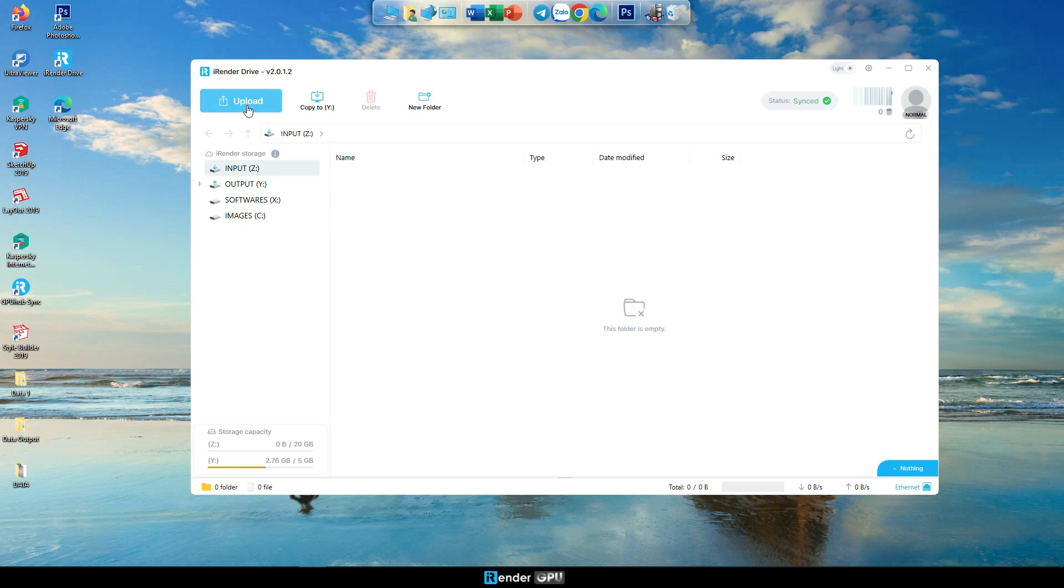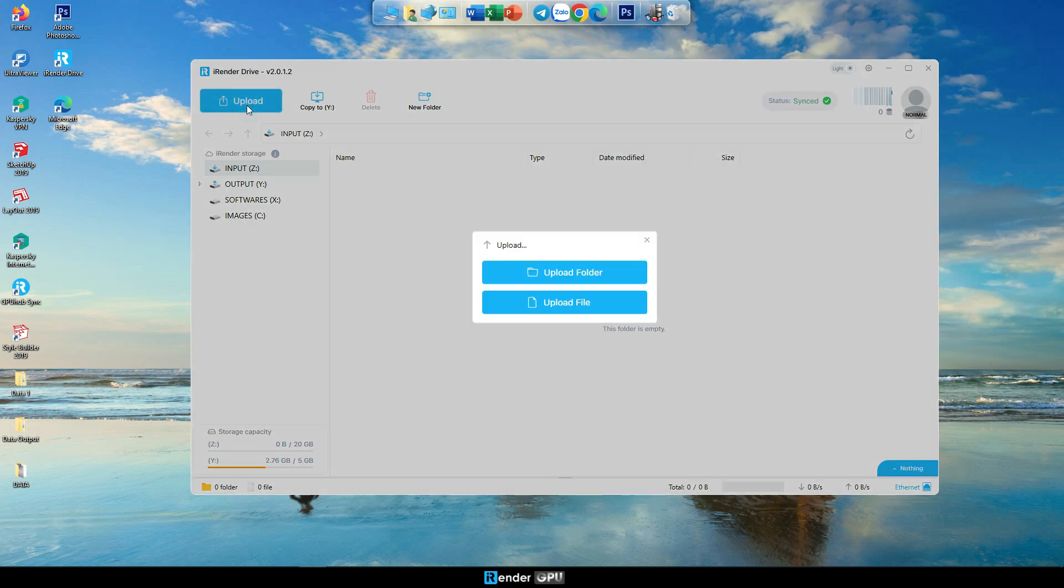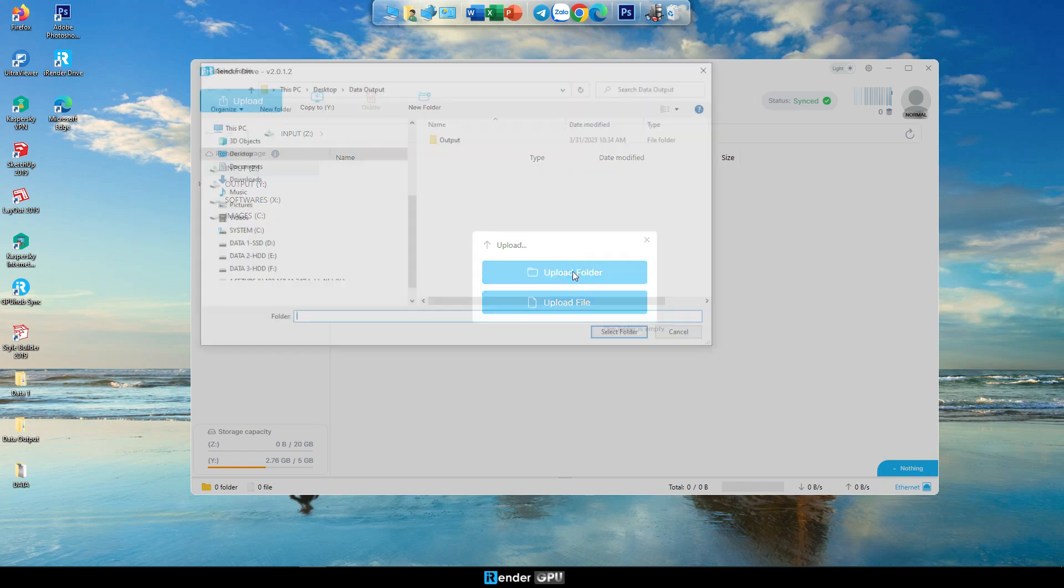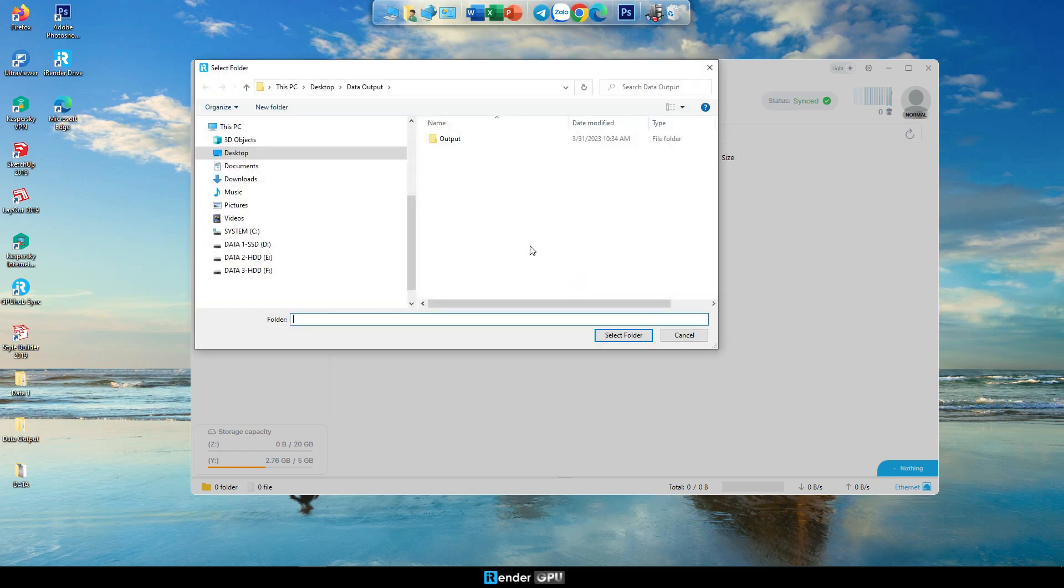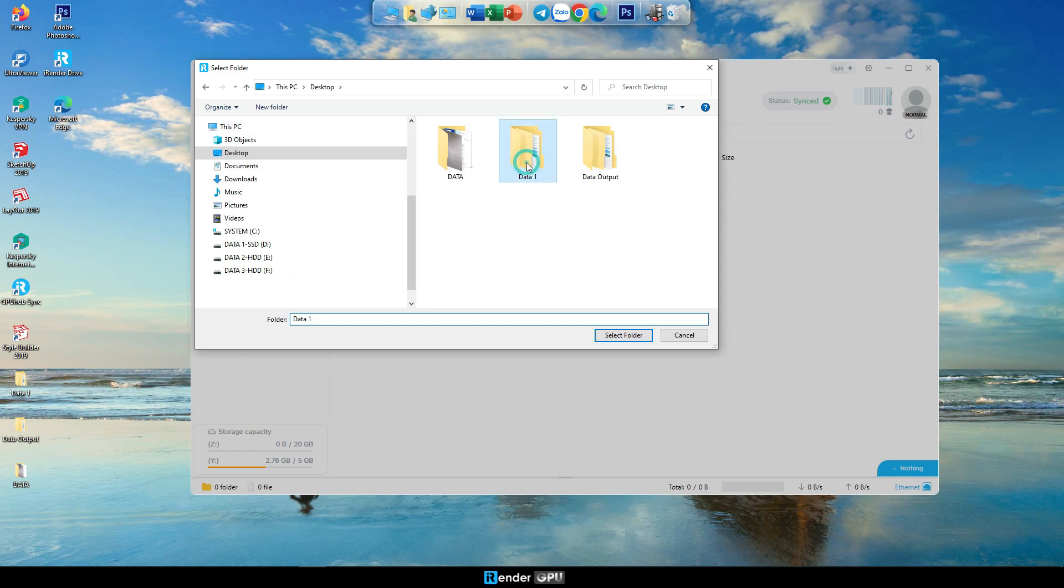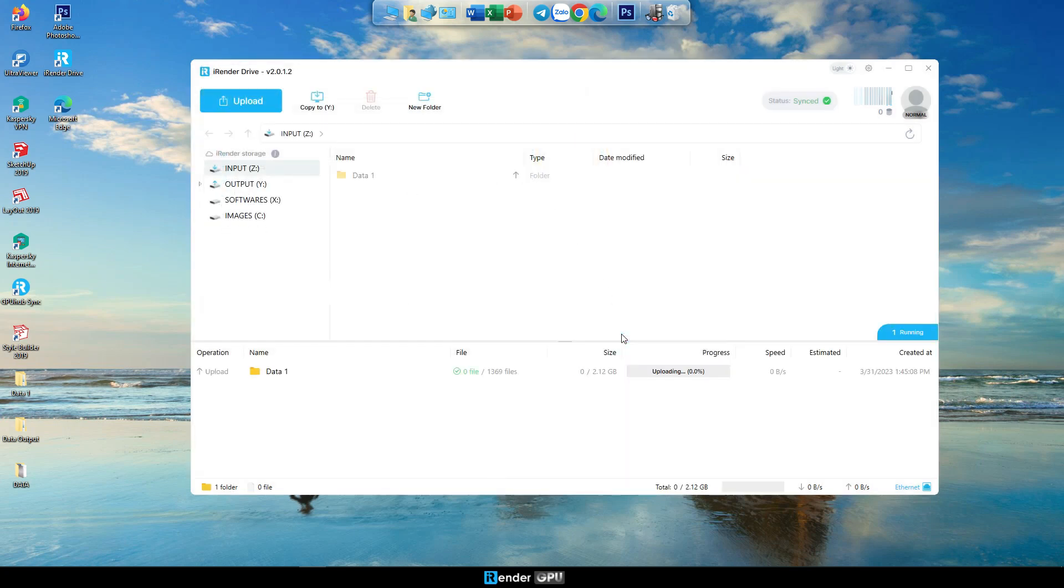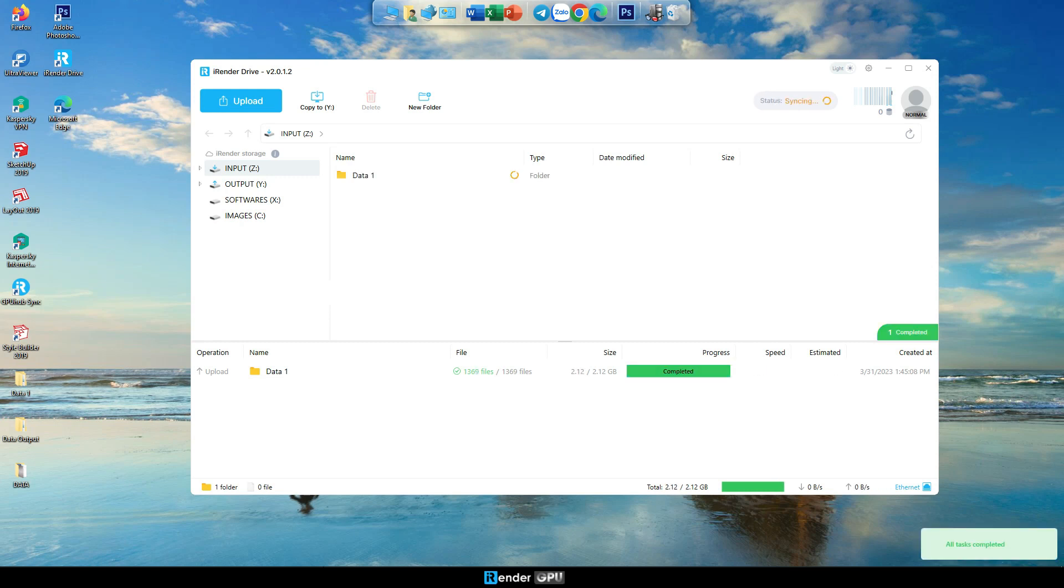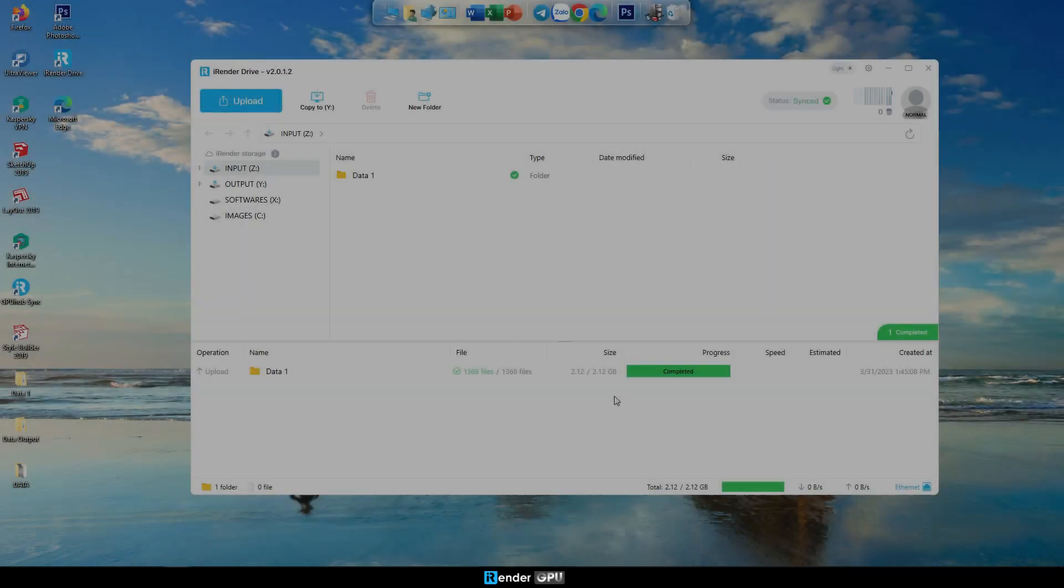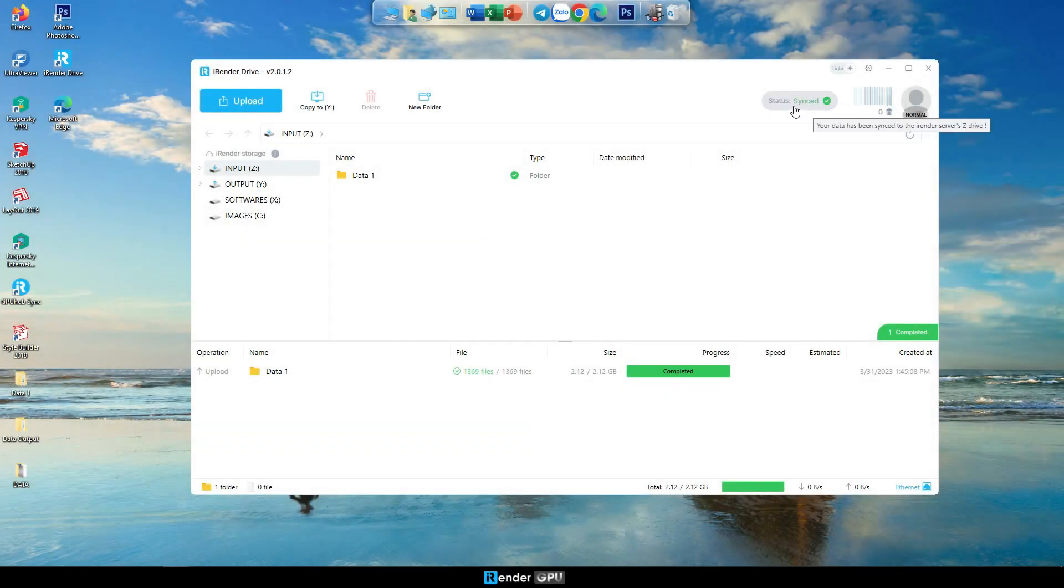Select Upload, you can choose Upload Folder or Upload File. Syncing shows that the folder is being synced to Z drive. Synced means the sync process is done, your data has been synced to the iRender server.